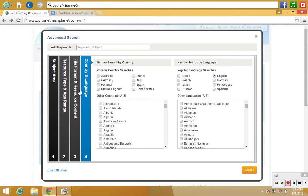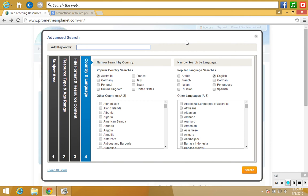Furthermore, I'm after only Australian resource packs, so I'm going to tick Australia here. And I'm also going to add Australia up in the keyword search. I'll show you why in a second.